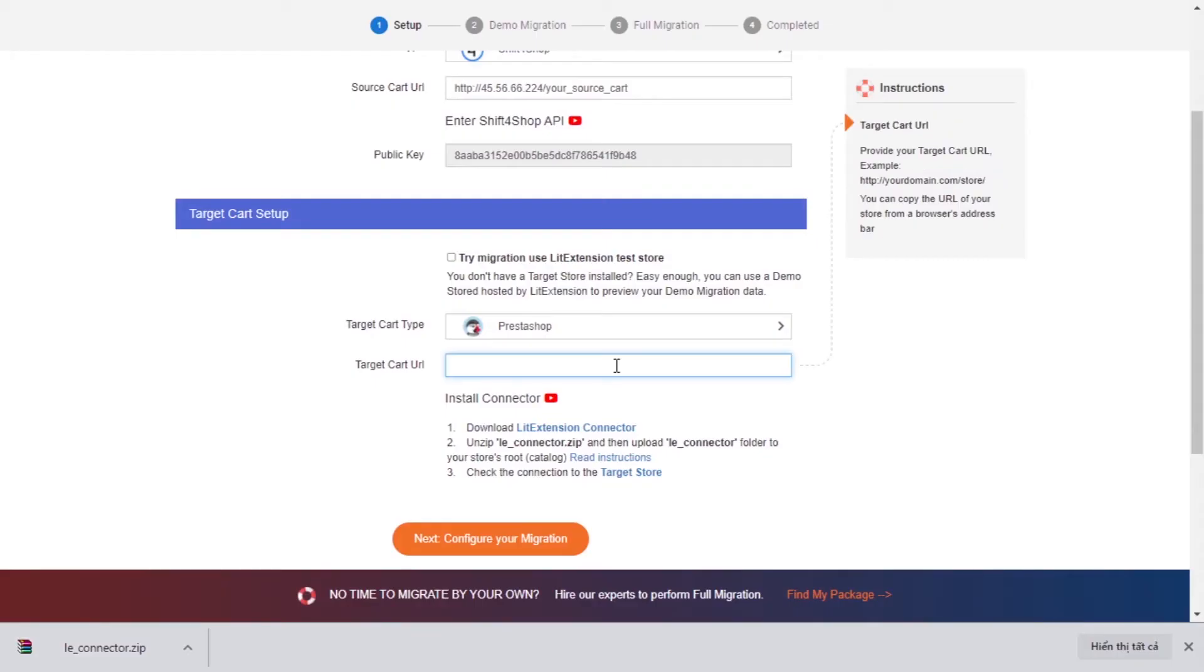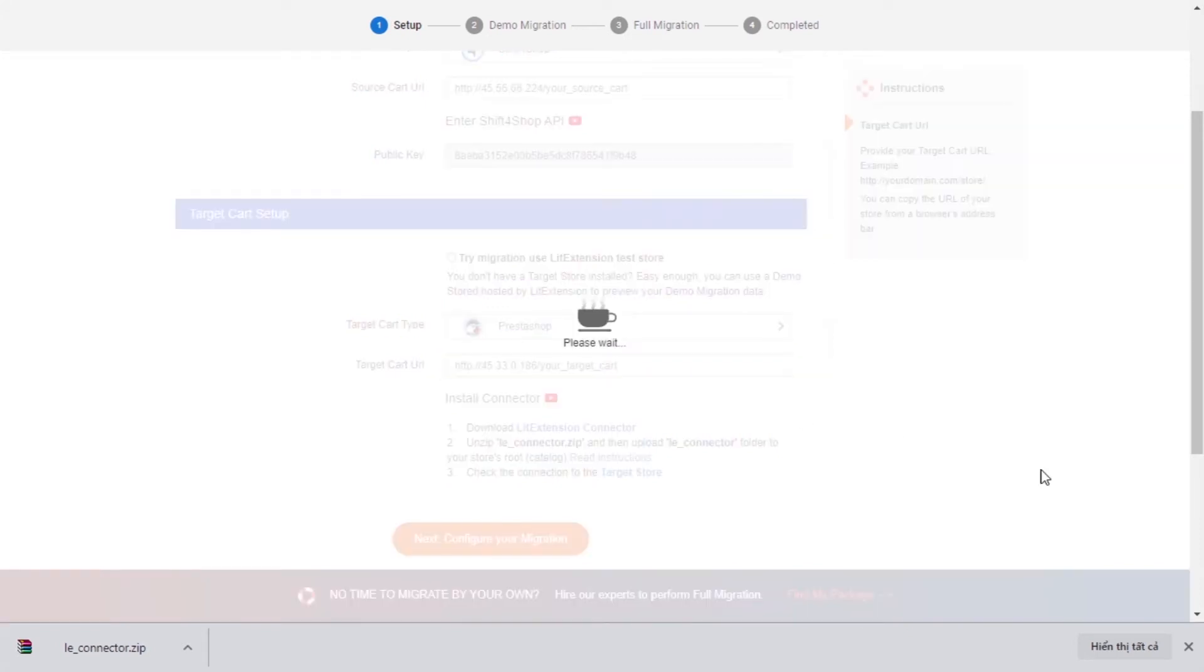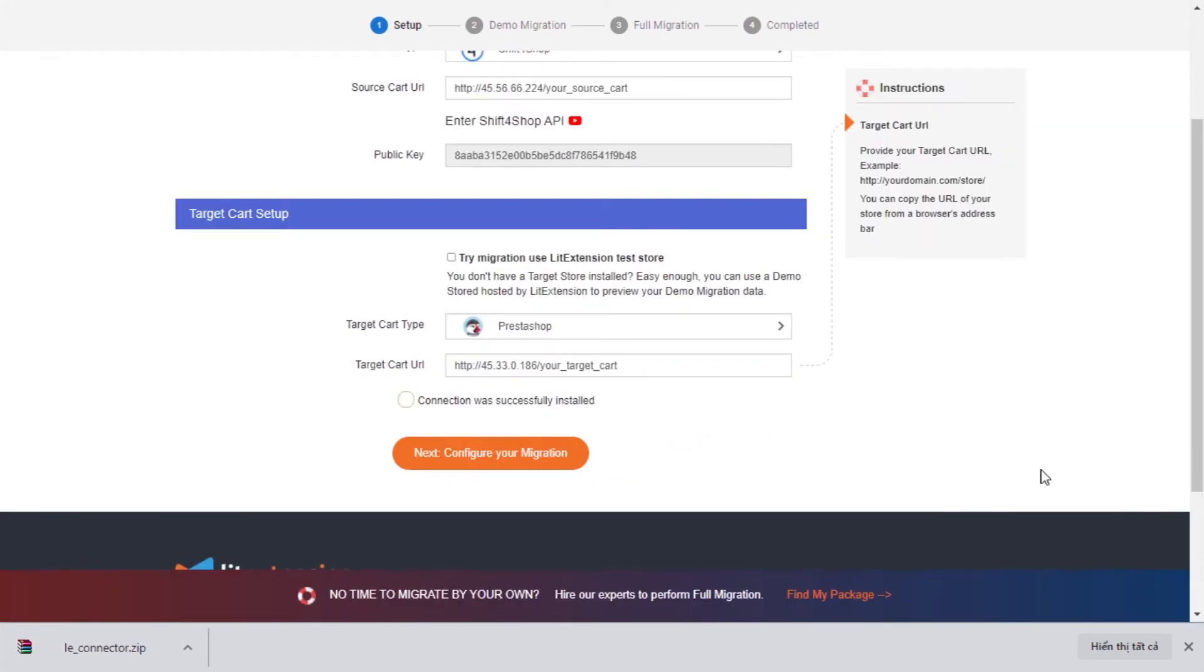To finish, you need to provide the source store URL into the blank bar. Once you're done, a notification 'connection was successfully installed' will appear on the screen. Now, click Next and proceed to the next step of the migration process.